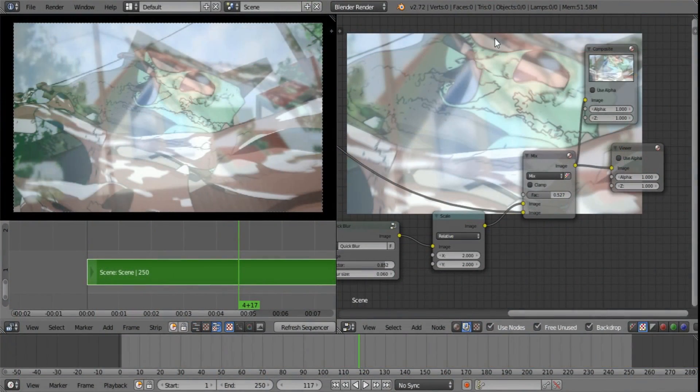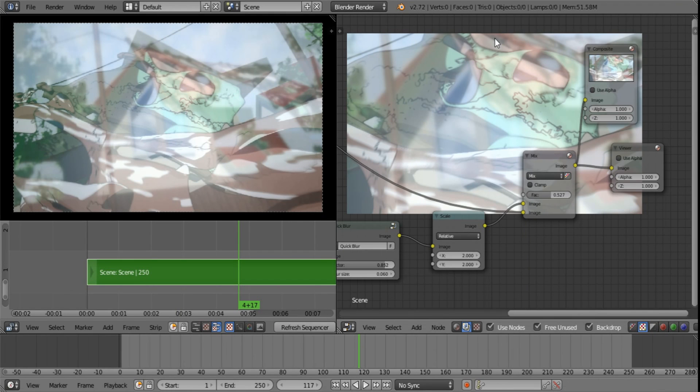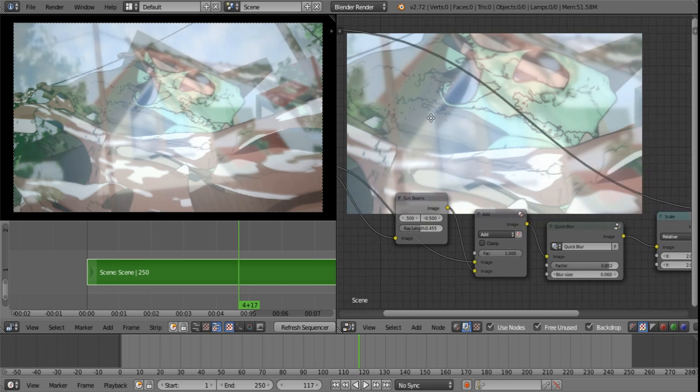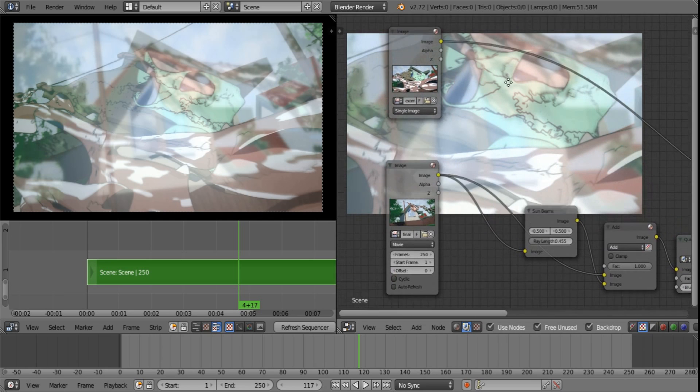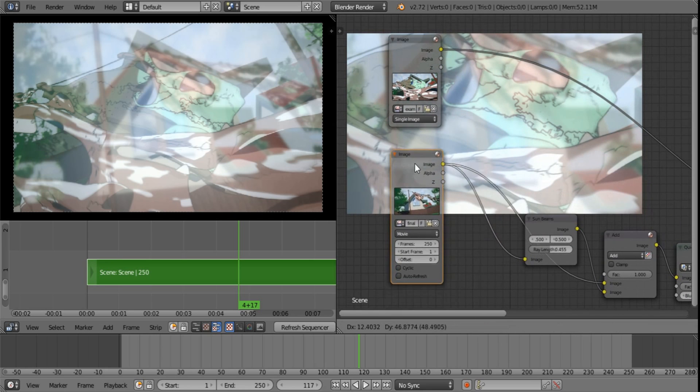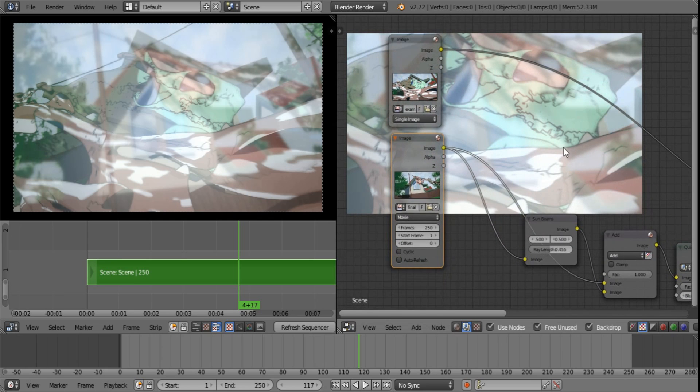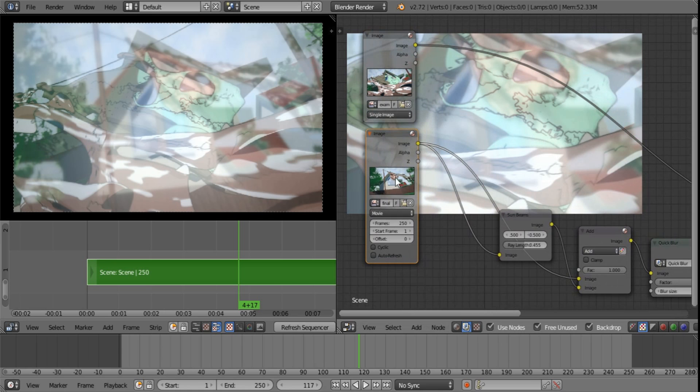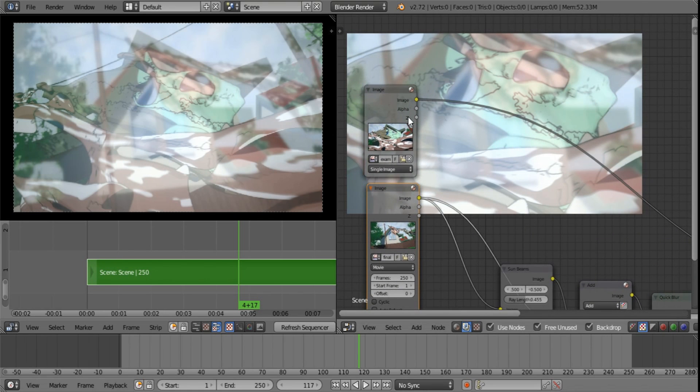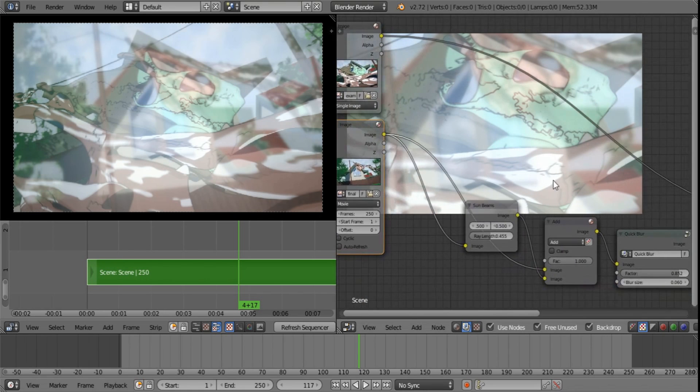Good day and welcome to this quick tip on using the compositor only in Blender. Basically what that means is we are not using any render layers. We are skipping rendering a 3D scene. We are only using external footage to composite with.